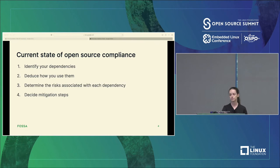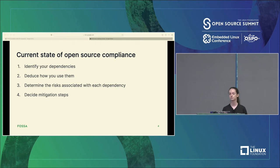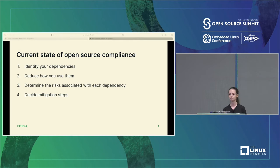Open source compliance has four main steps. First, you need to figure out what your dependencies are — what projects you're relying on, what their versions are, both your direct and indirect dependencies. So if your dependency has another dependency that it relies on, you need to know those. Then you need to look at how you're actually using them — is it something you're using just for testing in local development, are you running it in production, or maybe you're packaging it up and distributing it to customers.